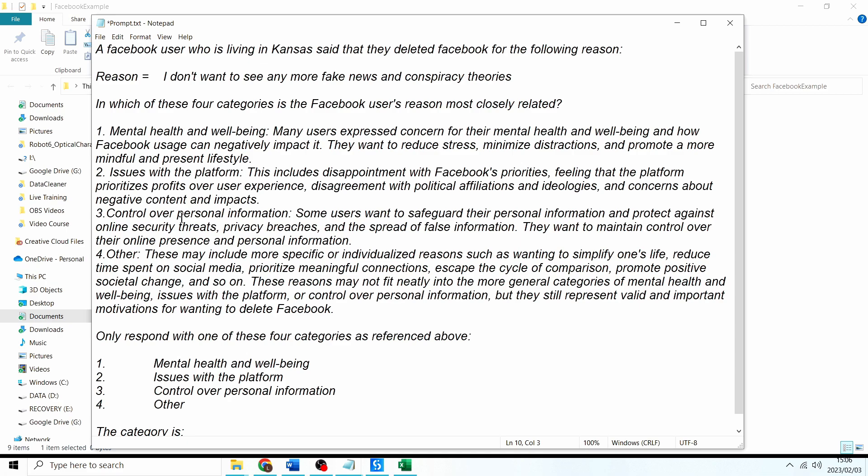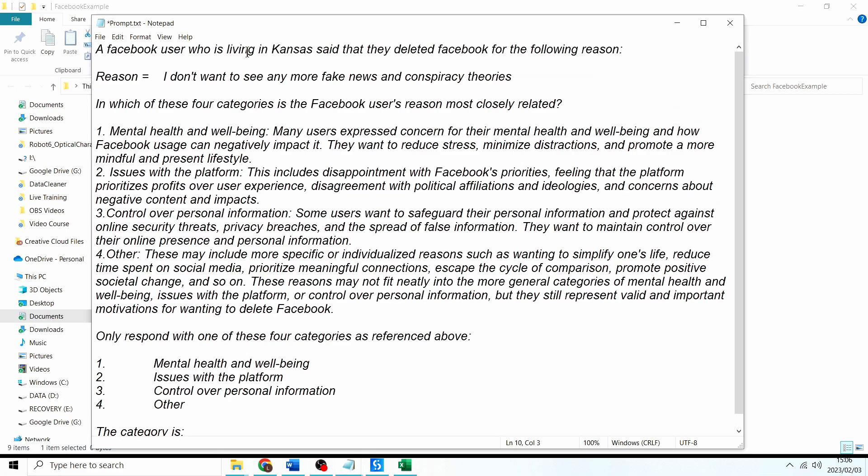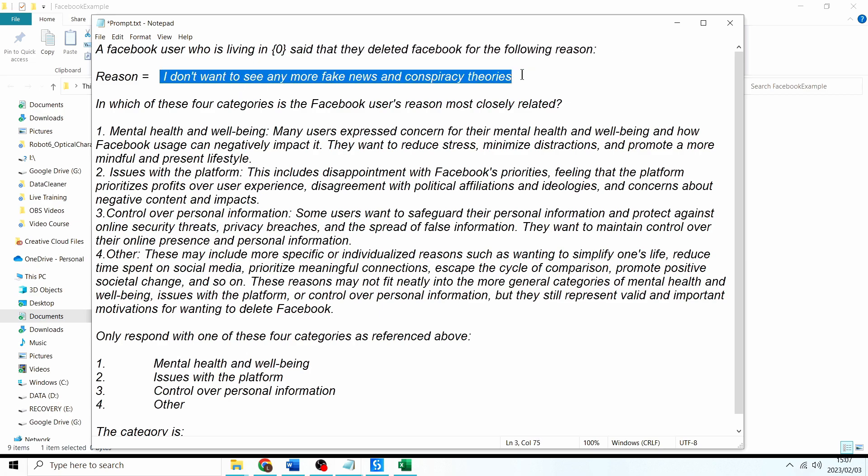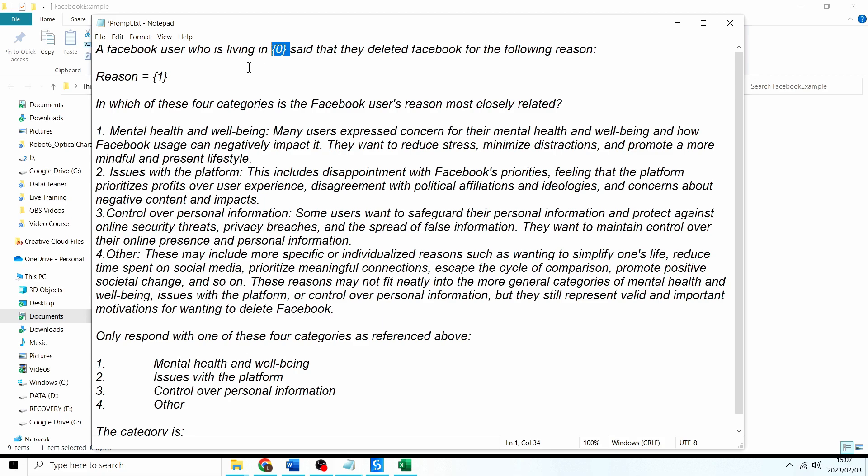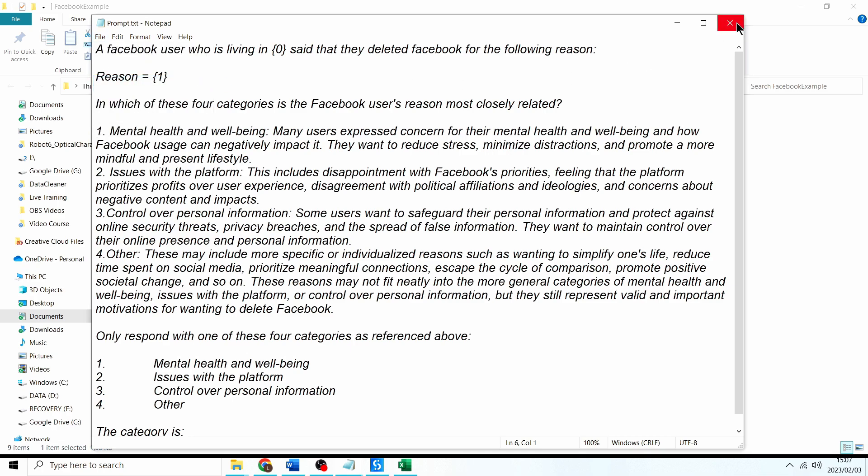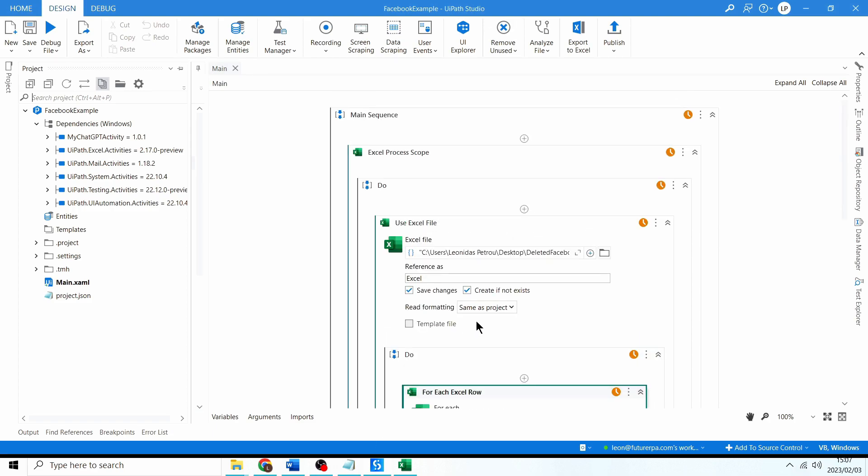Just like so and then over here where it says Kansas I'm going to replace this with braces and a zero and I'm going to replace the reason over here with braces and a one. So this is the first index position and this is the second index position. I'm going to click Save so now we have our prompt.